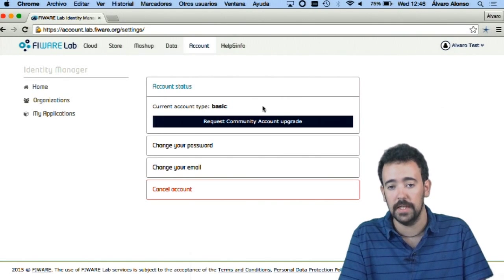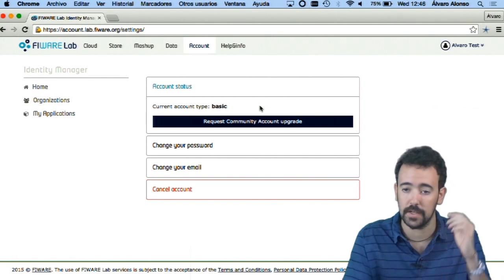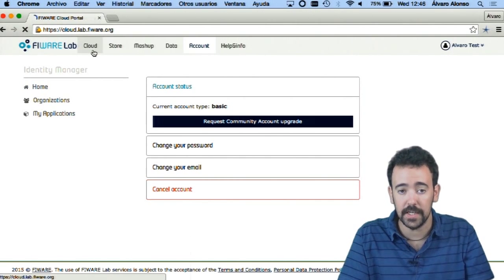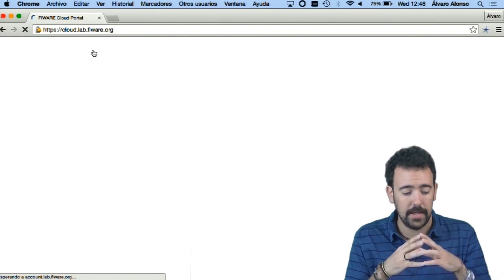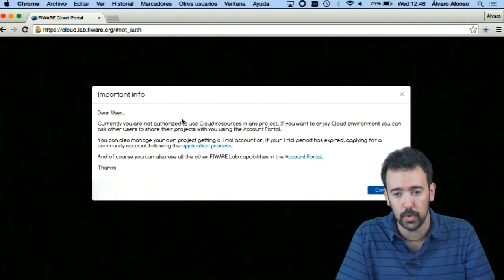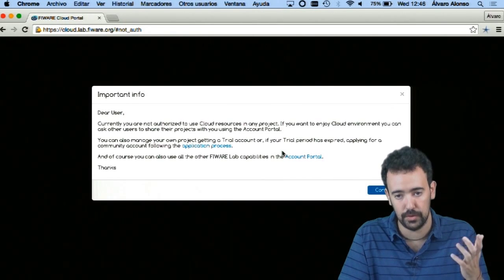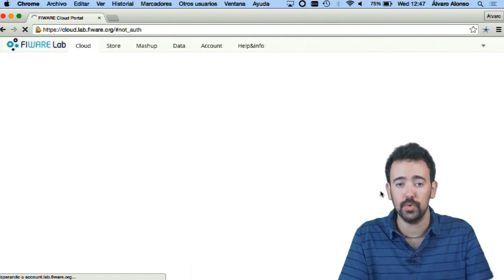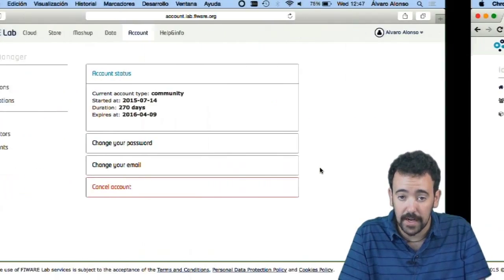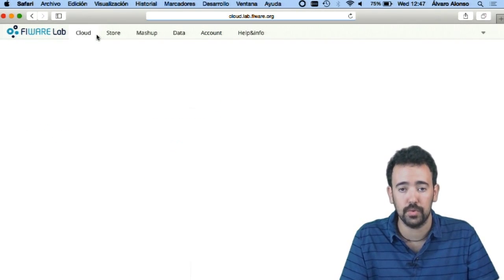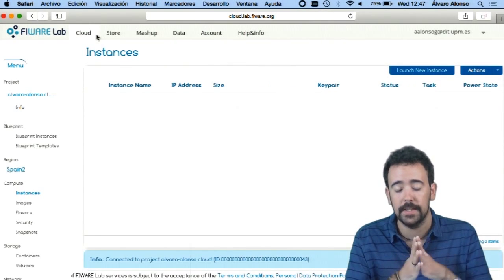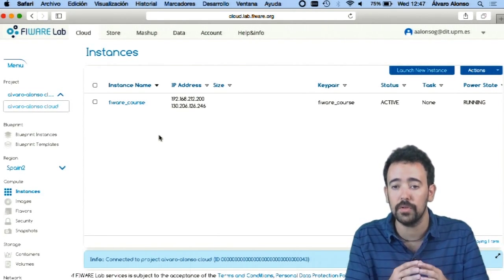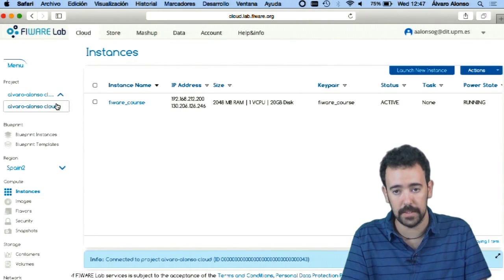Of course, here I can request a community account, but if not, I can ask the community account to authorize me inside their organization. As you can see, if I go to the cloud tab, it tells me I'm not able to access cloud resources because I'm a basic user. Here you will also find links to upgrade the account. But what I'm going to do now is go to the community account. If I go to the cloud tab there, I'm able to access the cloud resources inside this organization — that is the Alvaro Alonso cloud organization, the default organization of my user in the cloud environment.